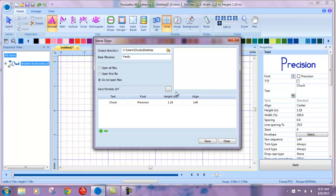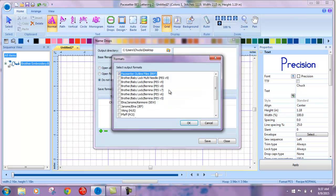You can select what format you want to save in. I usually save in VRF as well as PES.